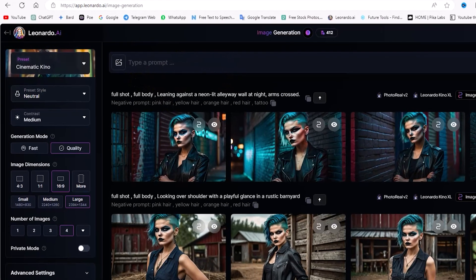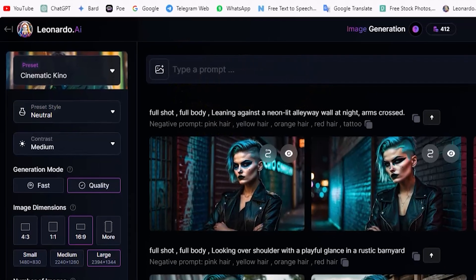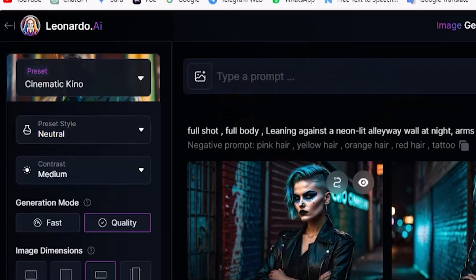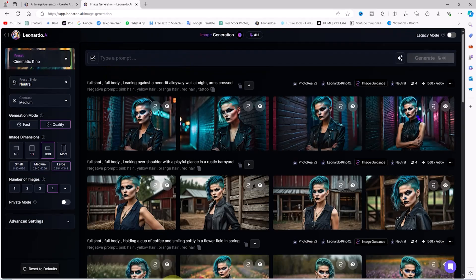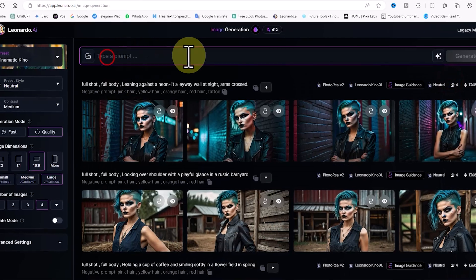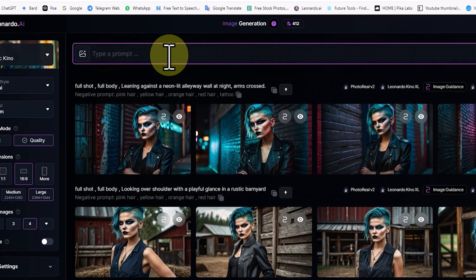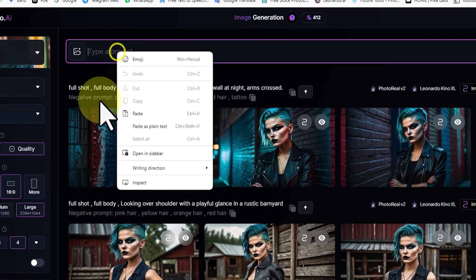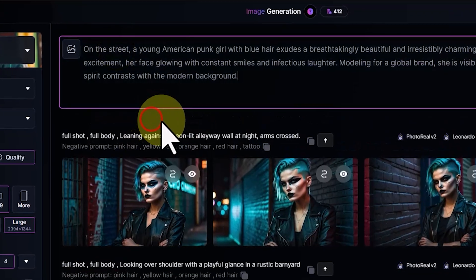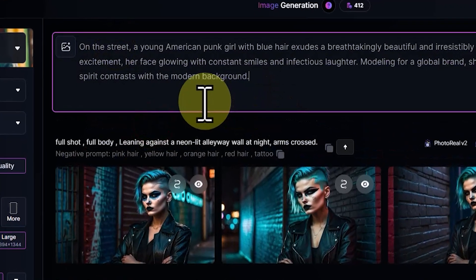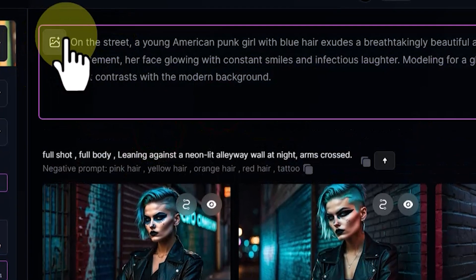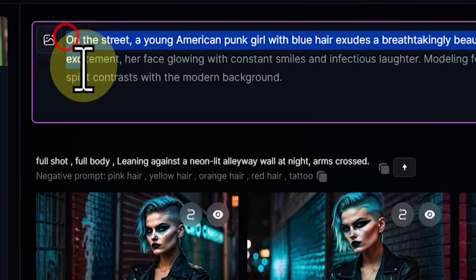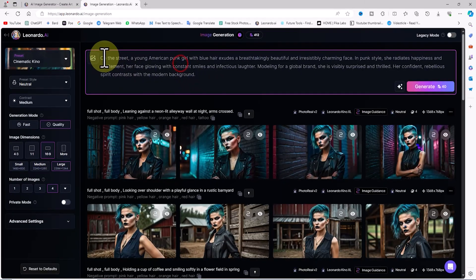In the first step, we need to create a character to place in different poses, outfits, and locations. I have prepared a text prompt for creating this character. In the new interface, there is a text box for entering the prompt at the top of the site. I paste the prompt into the text box.